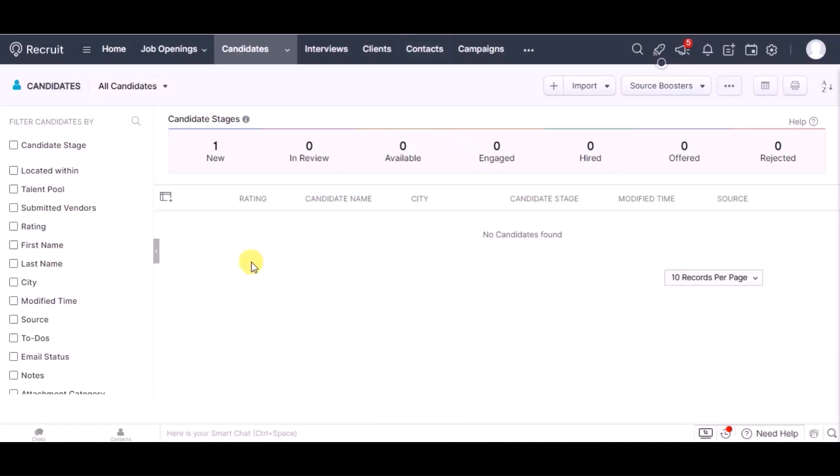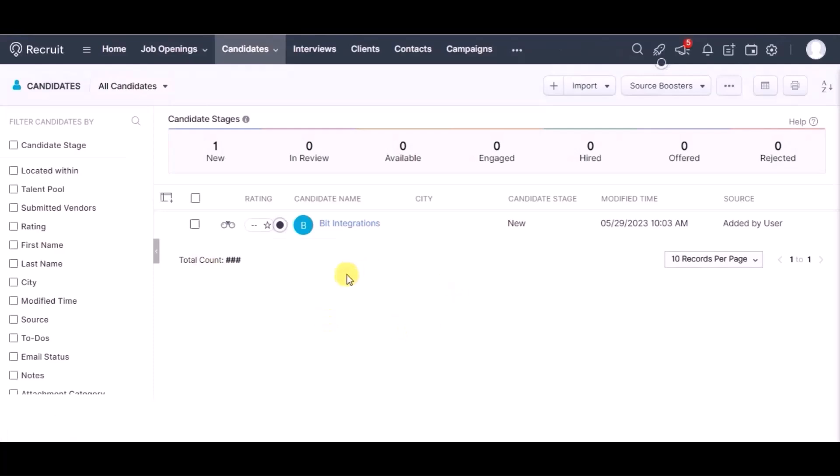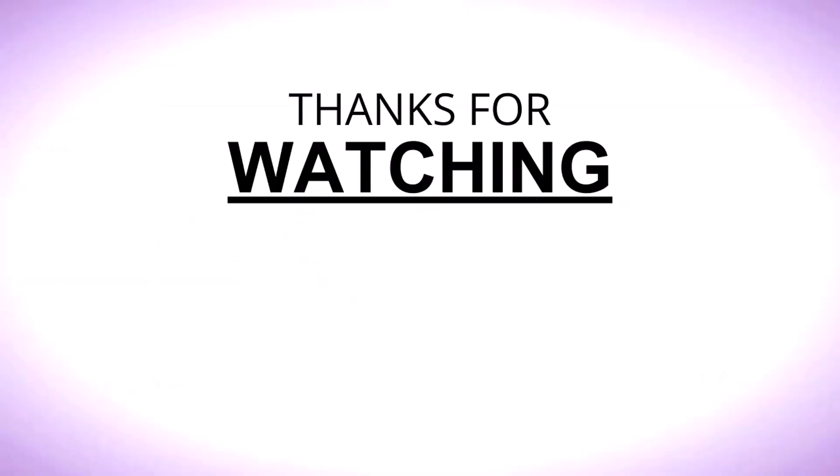Let's go to Zoho Recruit and its module. Reload this page. You can see the data is created in the Candidates module. This way you can create integrations. Thanks for watching.